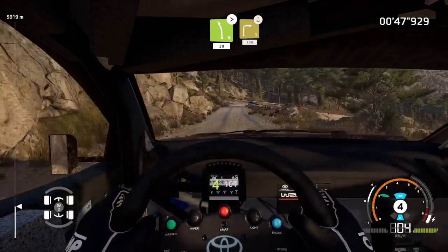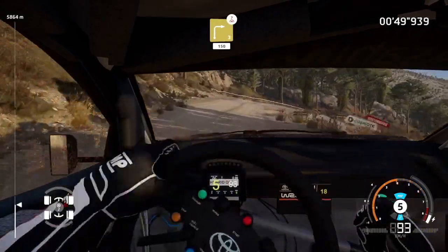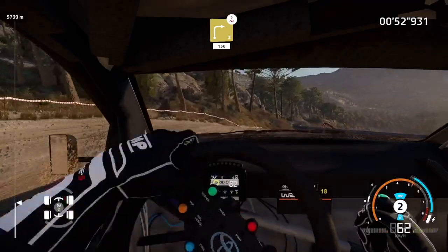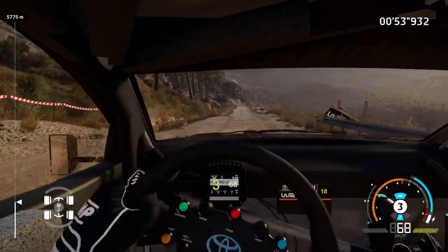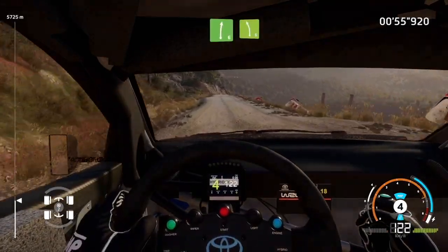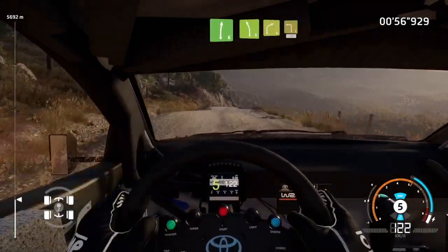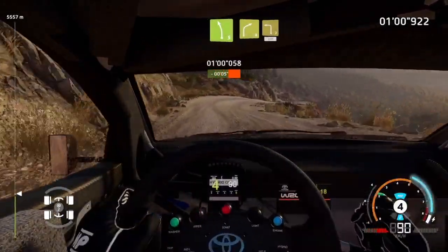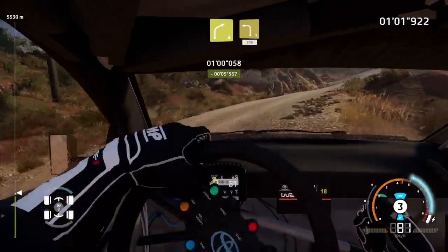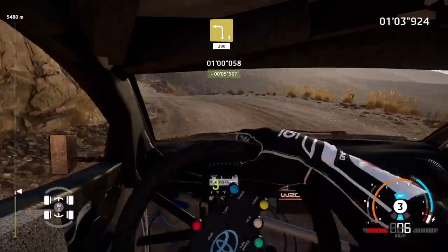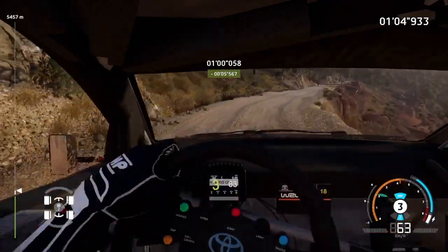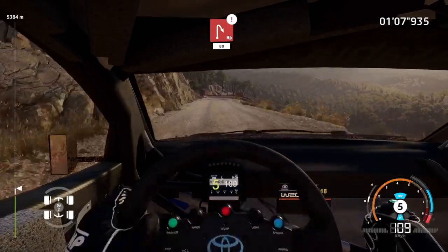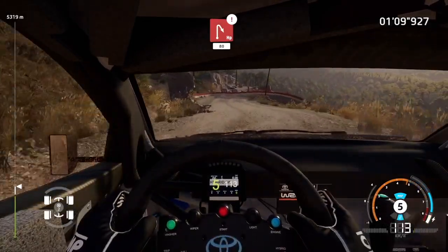Over crest, right three. 150. Right six, break, into left five, short, into right four, and left three, short. 200. Caution, hard break, into hairpin right, don't cut. 80.